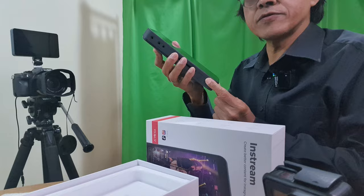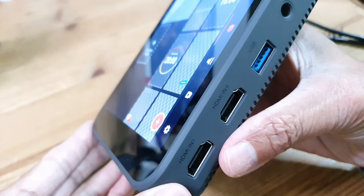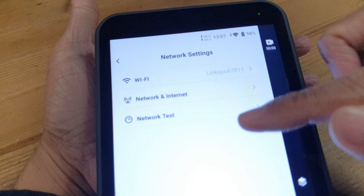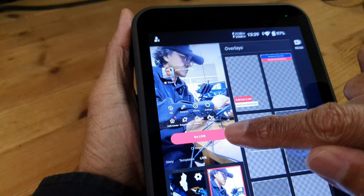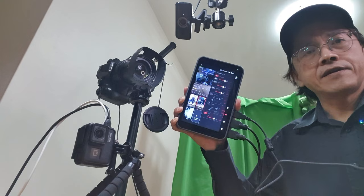Just turn it on, attach the cameras, and connect to the internet. Select TikTok, go live, and we're all set.